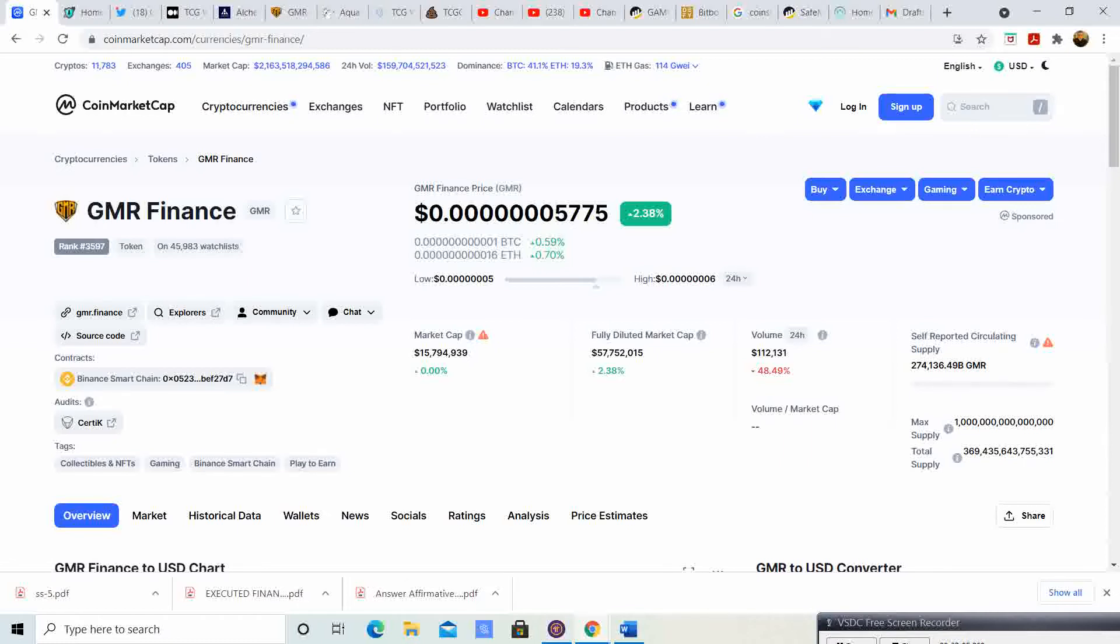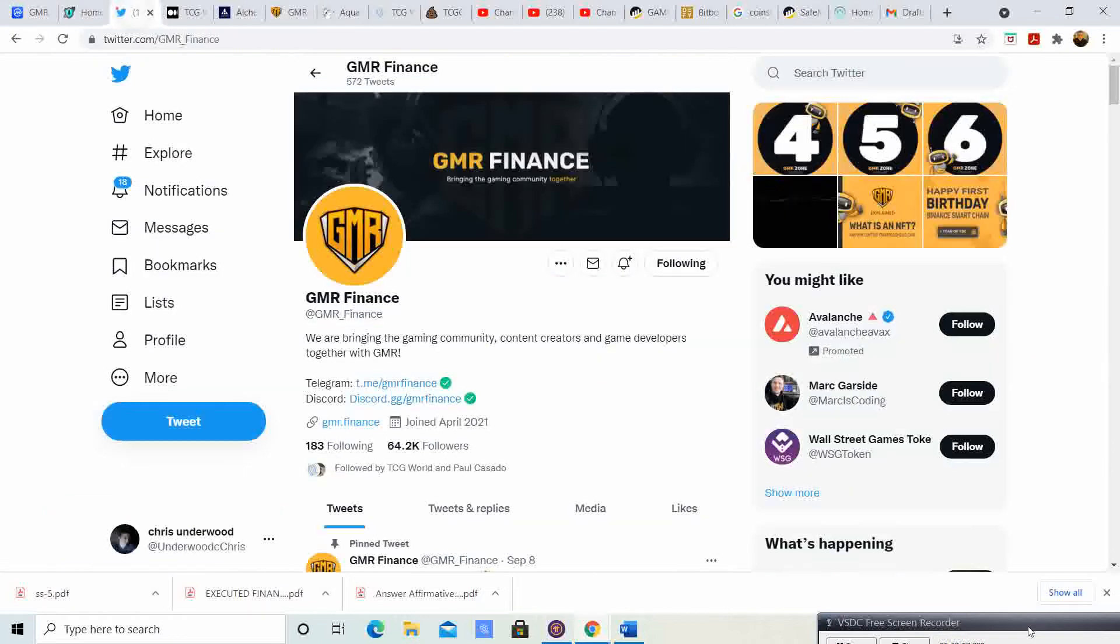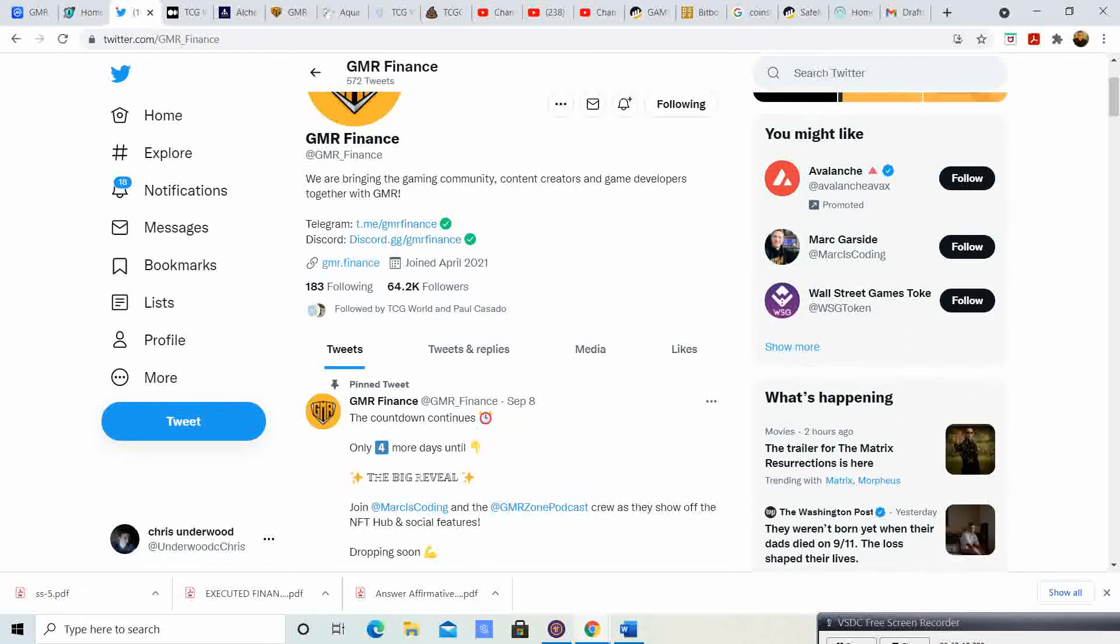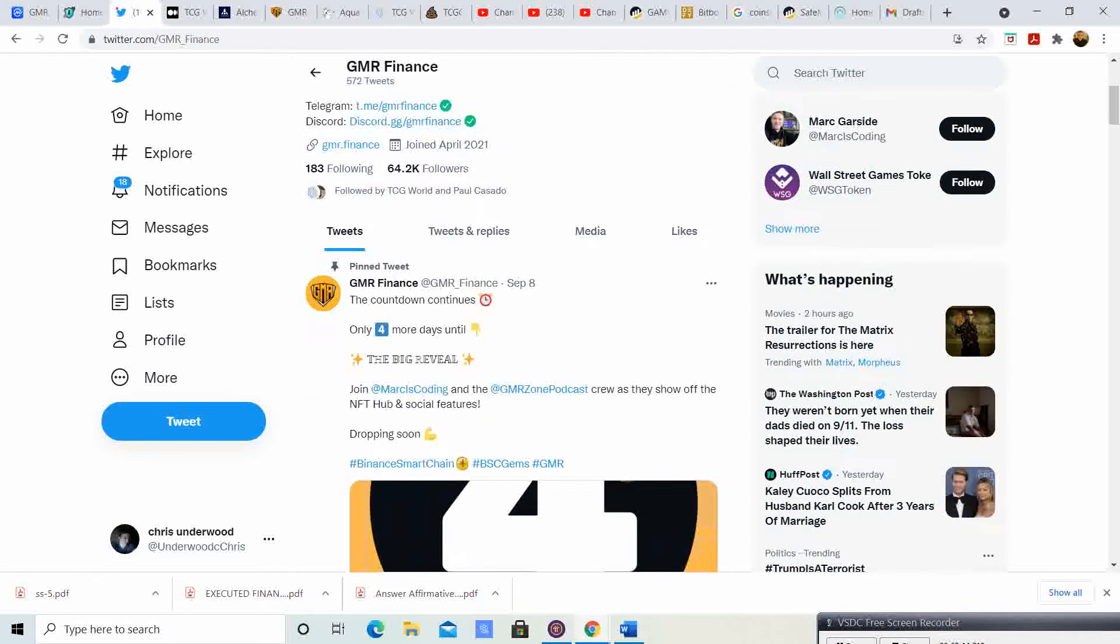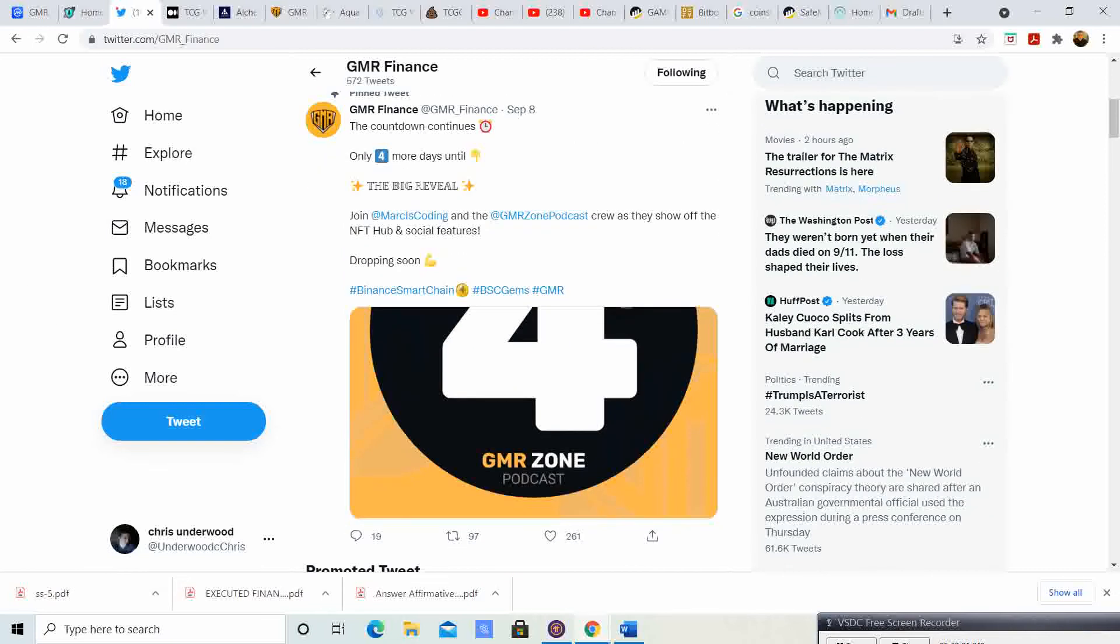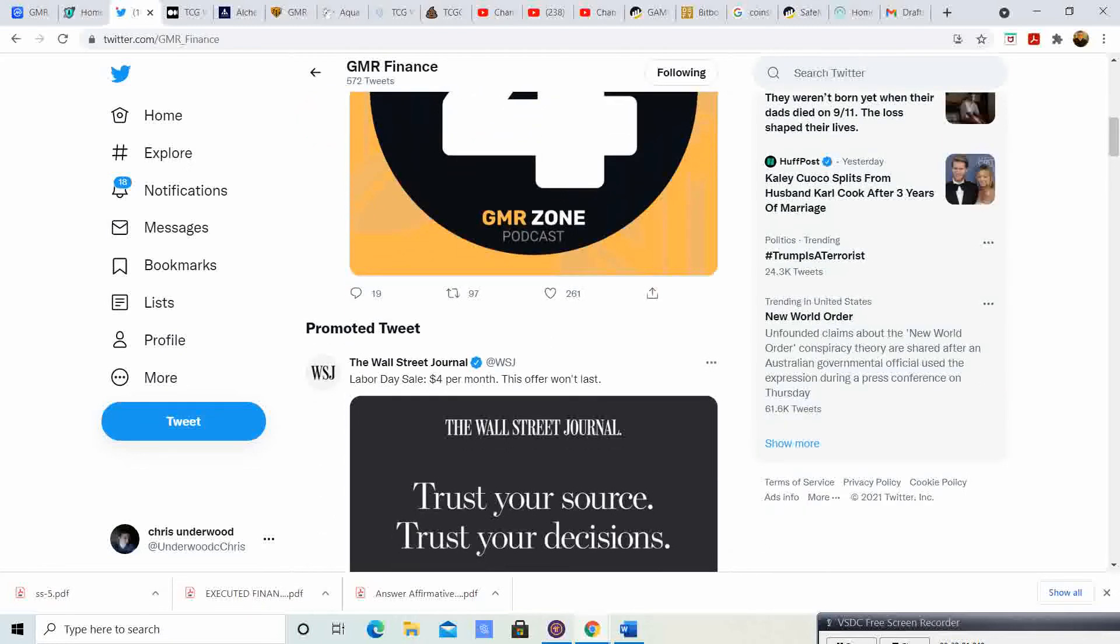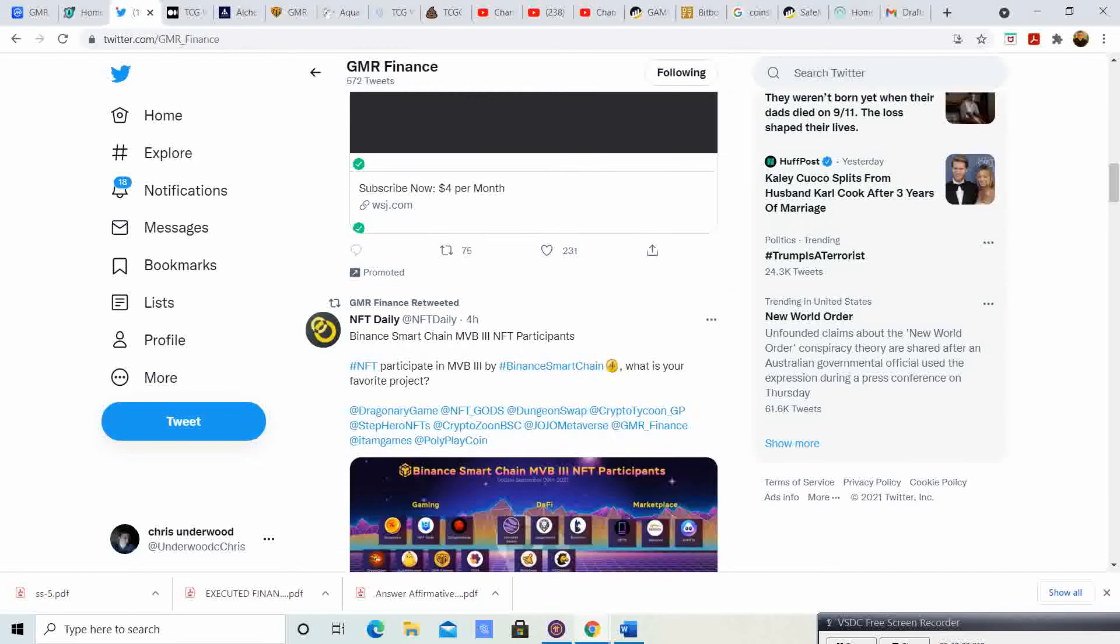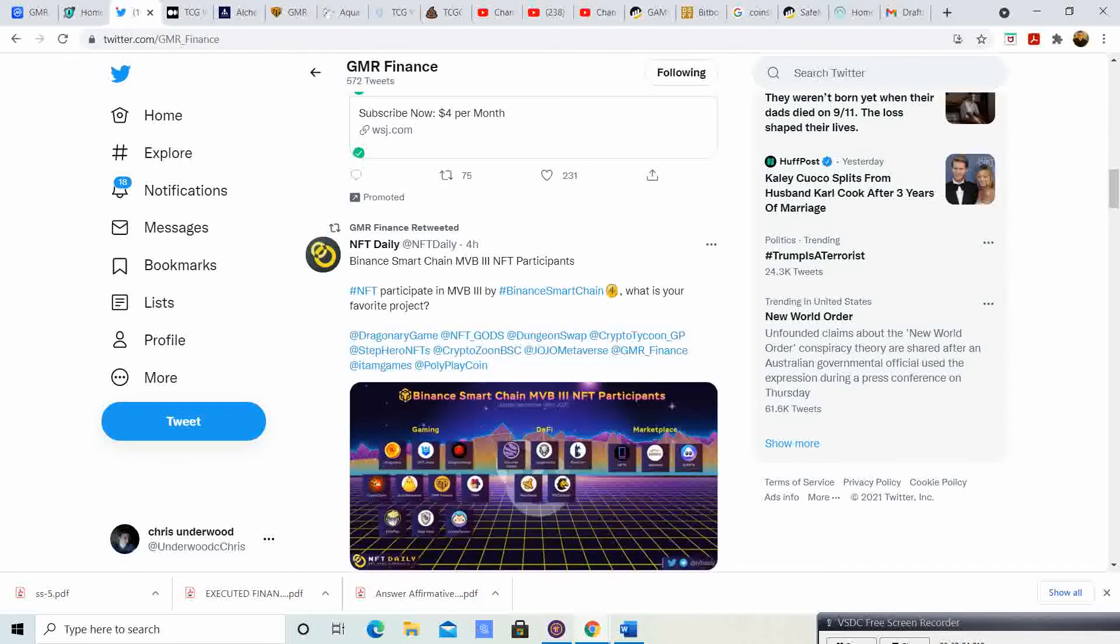GMR on their Twitter, 64.2 thousand followers, that is a pretty decent following. Yesterday they said four days left until the big reveal. Now we have three days left till the big reveal. Let me know in the comment section down below what you guys think is going to happen in three days from now.